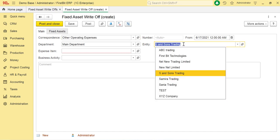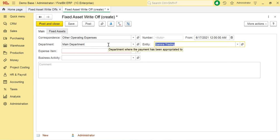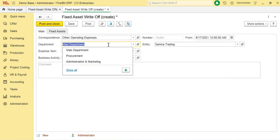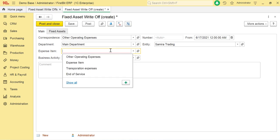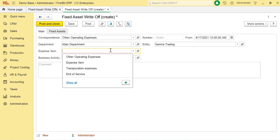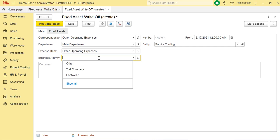In the Entity field, select an entity of your company for which the document is being prepared. In the Department field, you can specify the department associated with this fixed asset disposal. In the Expense Item field, you can specify an expense item associated with this fixed asset write-off. Use the Business Activity field to select the business activity with which this fixed asset is associated. The comment text box can be used to specify any additional information about this write-off.